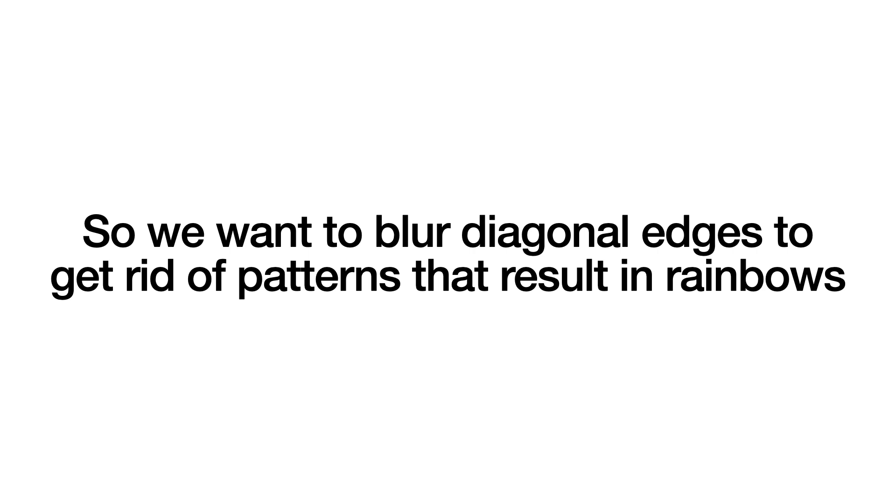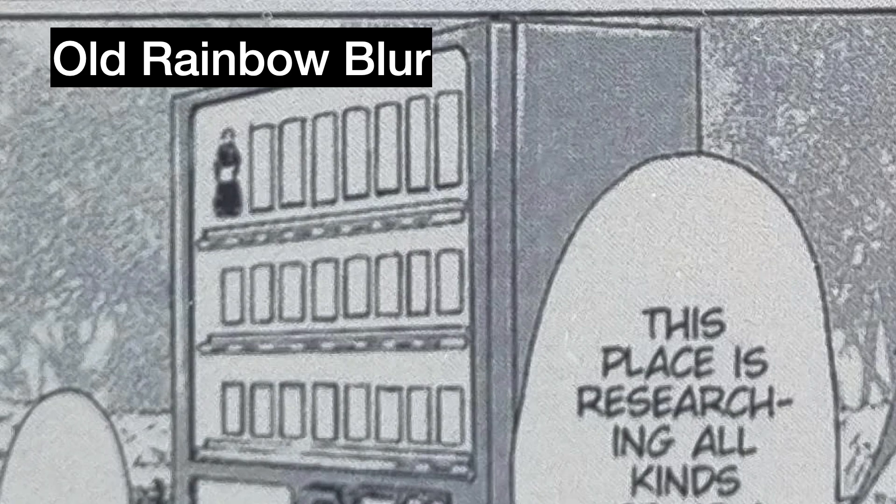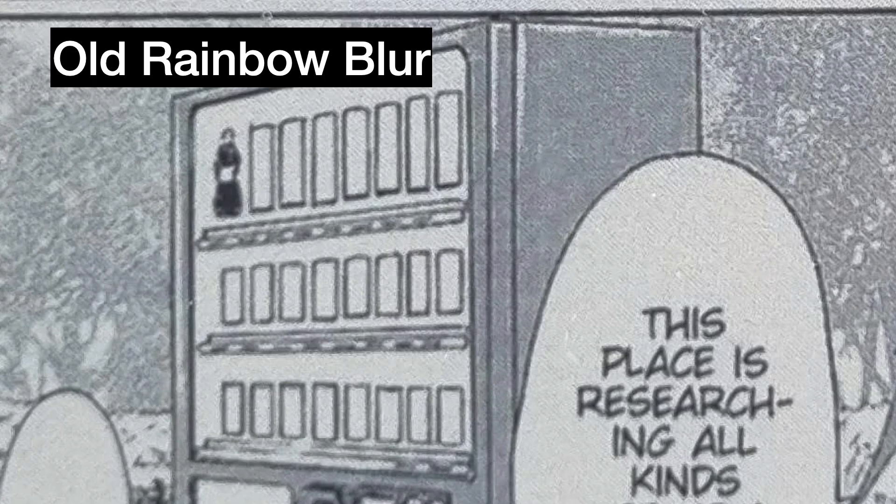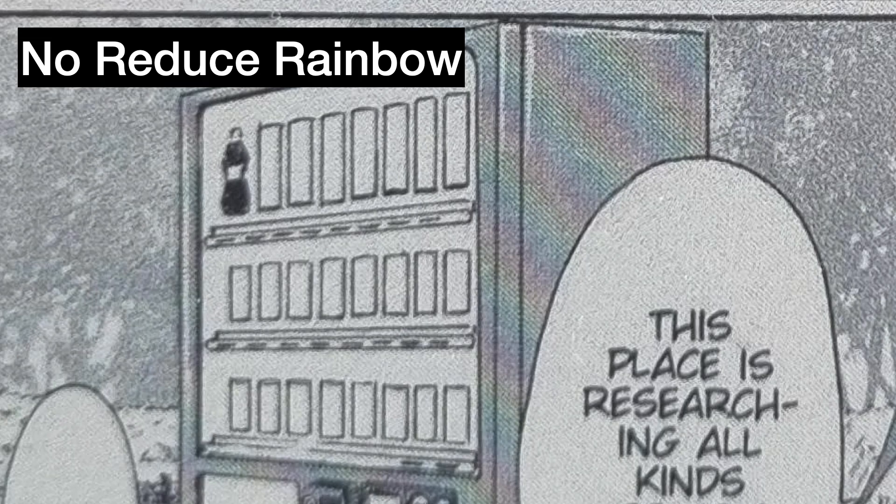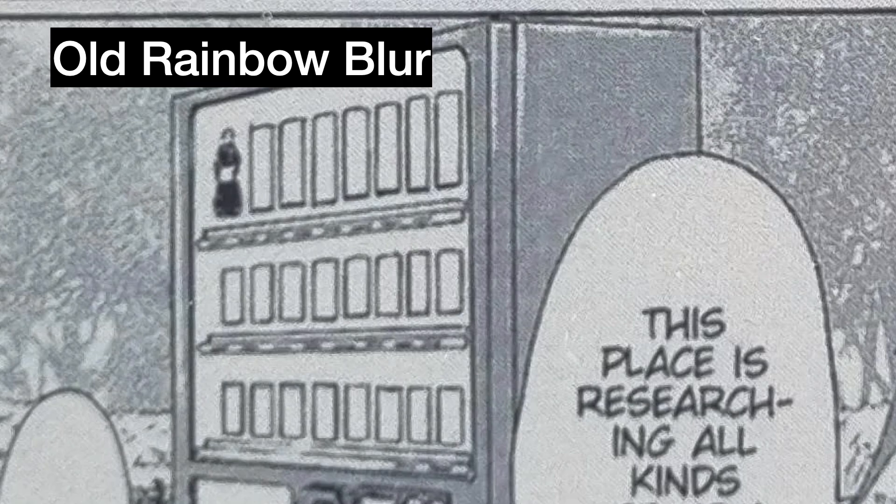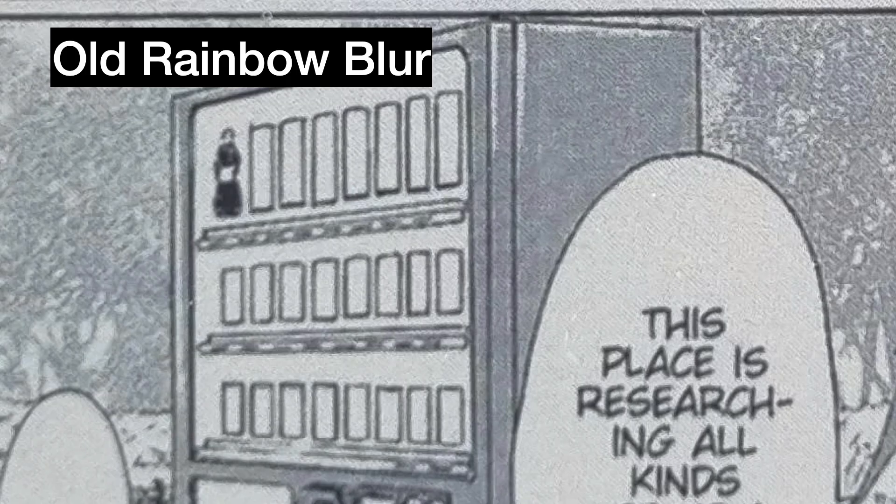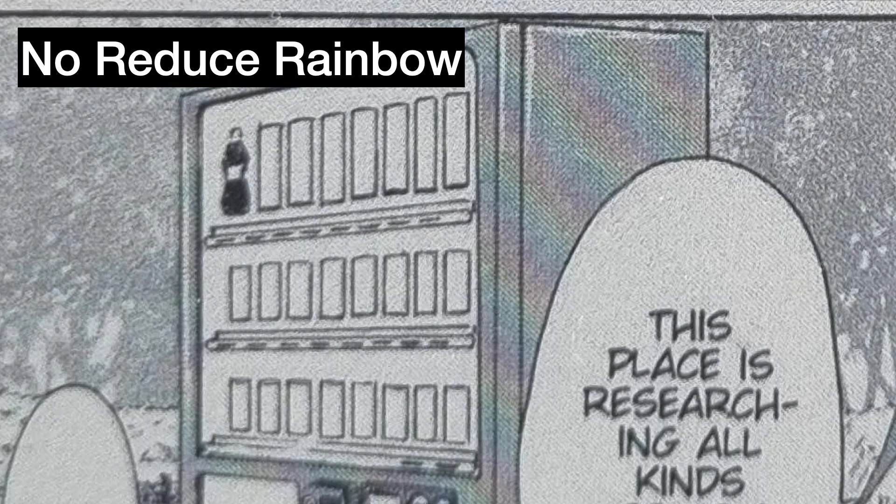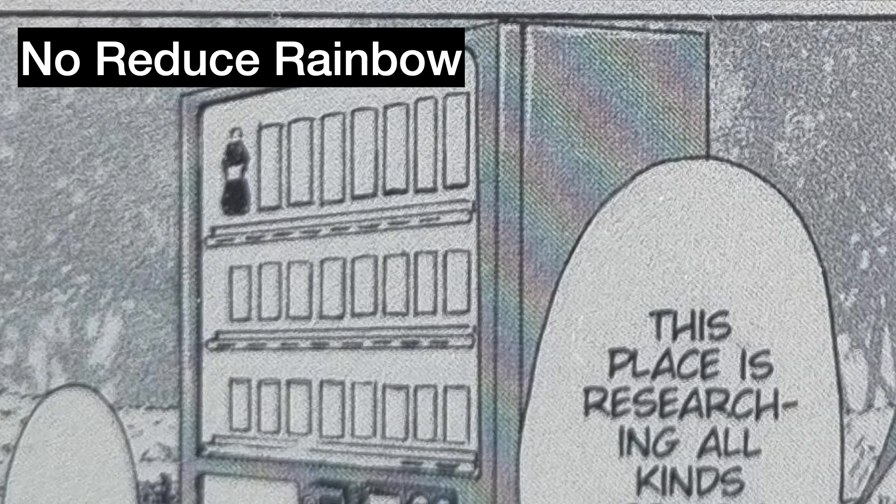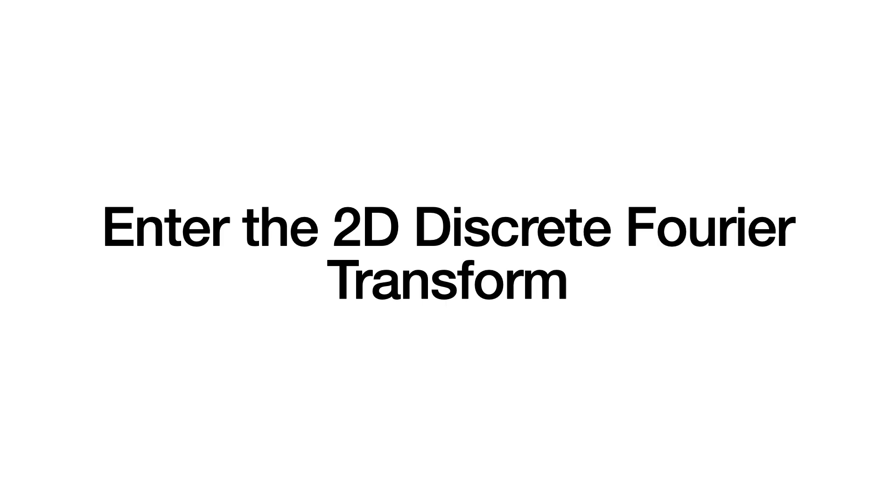So we've reduced this problem: we want to blur diagonal edges to get rid of patterns that result in rainbows. There are multiple ways to do it. The simplest way is to just blur everything. That would definitely break up all those sharp diagonal edges, but obviously that makes things a lot blurrier. You can see all the sharpness and crispness of the lines have been lost if you just do a global blur. What's the better solution? Kobo does this with its reduced rainbow function, but there's a better way to do this. Enter the 2D discrete Fourier transform.